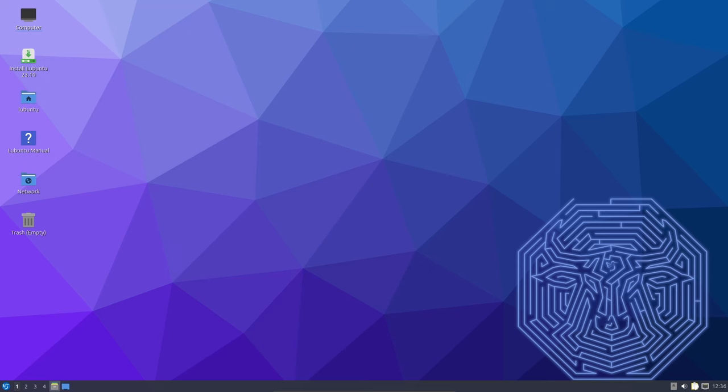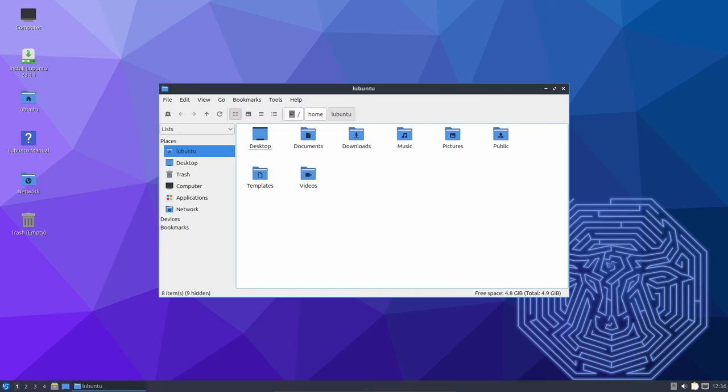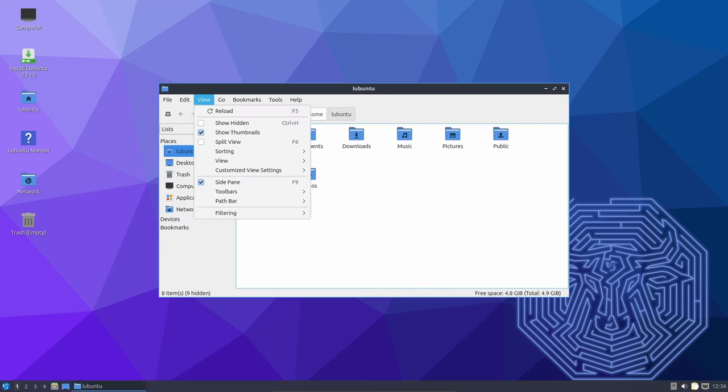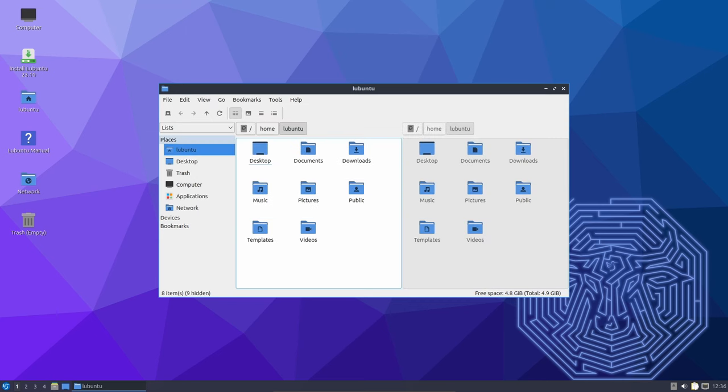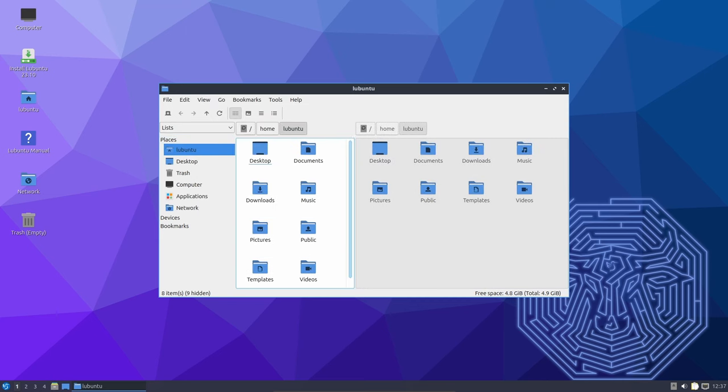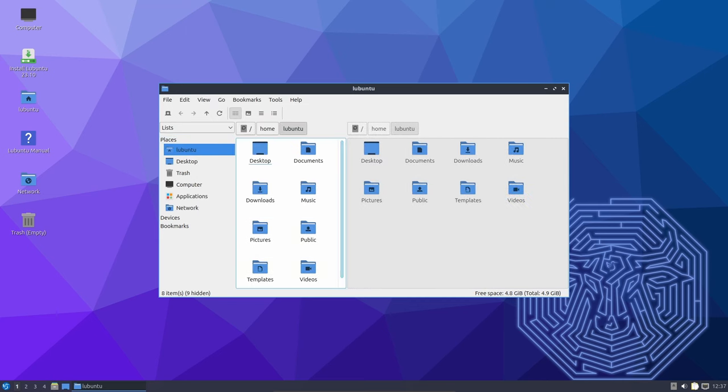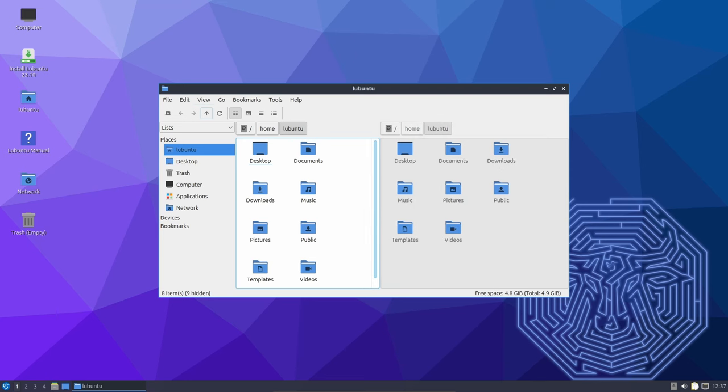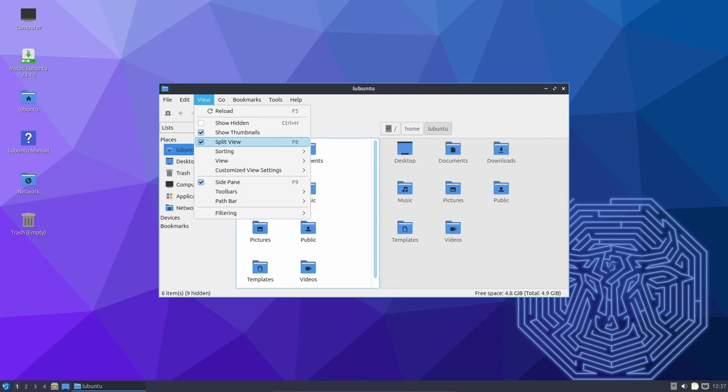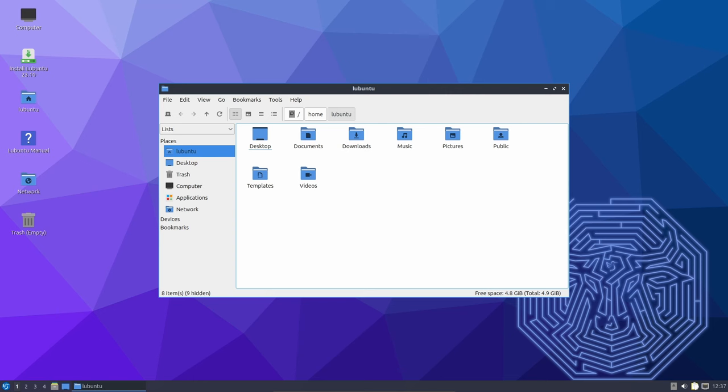The file manager in LXQT, PCMNFM-QT, has received some noteworthy updates. Users can now easily add terminal commands, streamlining the workflow for power users. Additionally, PCMNFM-QT now remembers the state of the split view when restoring tabs, offering improved multitasking capabilities.